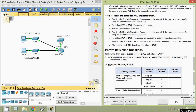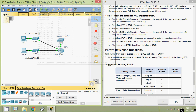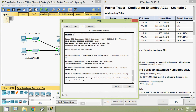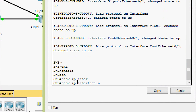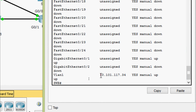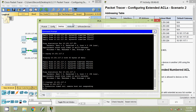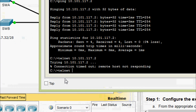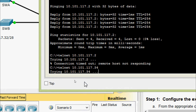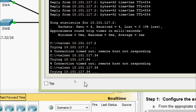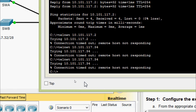Part F: Telnet from PCA to SWB. The access list is placed on GigabitEthernet 0/2 and does not affect this connection. Coming to the addressing table, we need the IP address of SWB. On SWB we run 'show ip interface brief' and copy the address. Coming to PCA command prompt, we telnet to SWB — but connection times out.